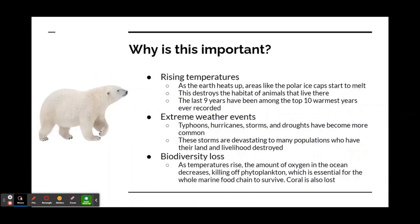Why is this important? Rising temperatures: as the Earth heats up, areas like the polar ice caps start to melt. This destroys the habitat of animals that live there and causes ecosystem collapse. The last nine years have been among the top 10 warmest years ever recorded.